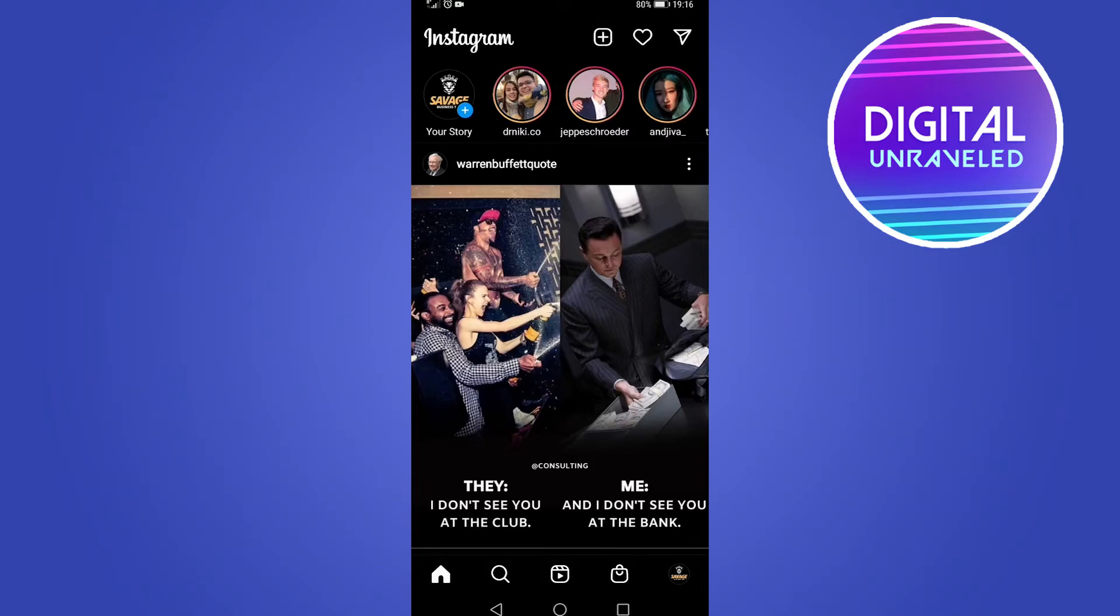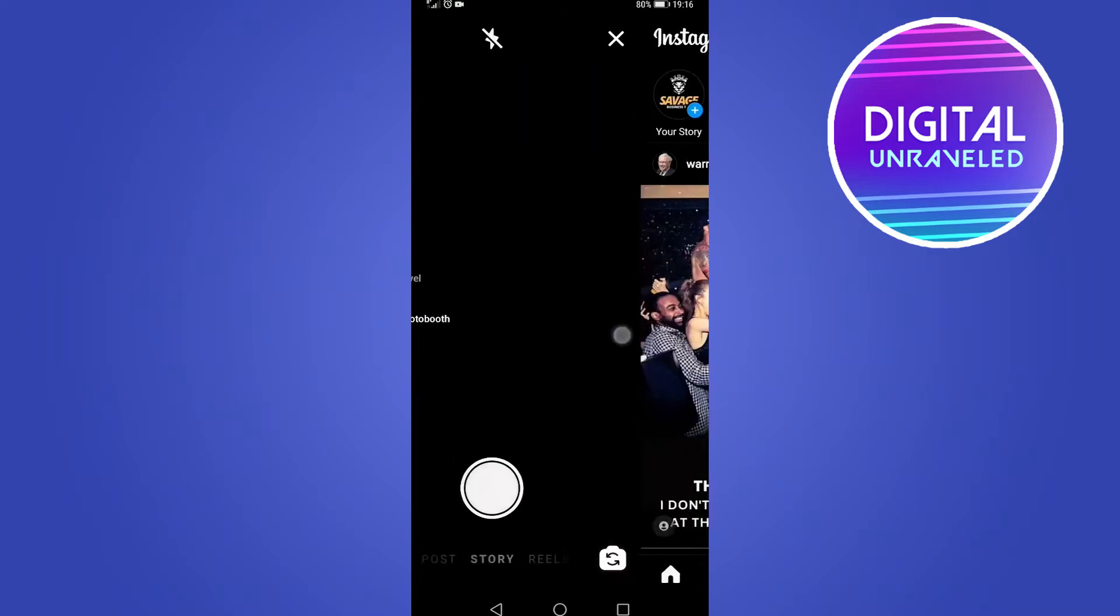In this video I'm going to be showing you how to use Photo Booth on Instagram Stories. To go to your stories, all you need to do is swipe to the right on the home page